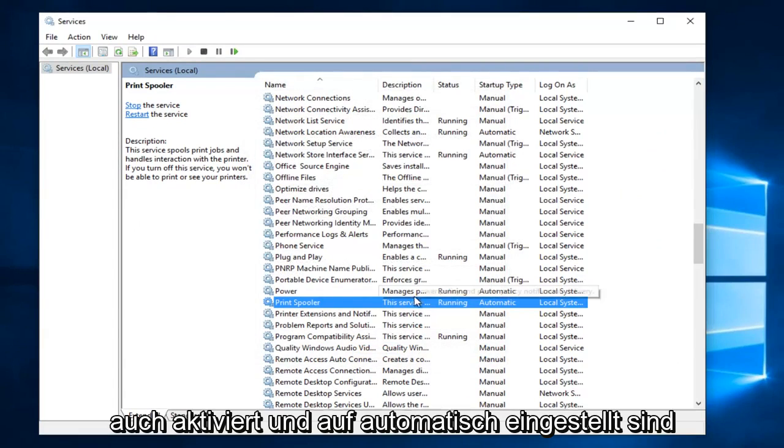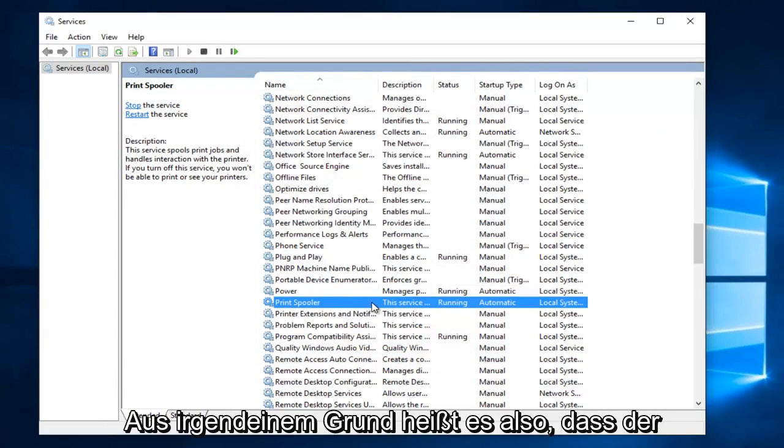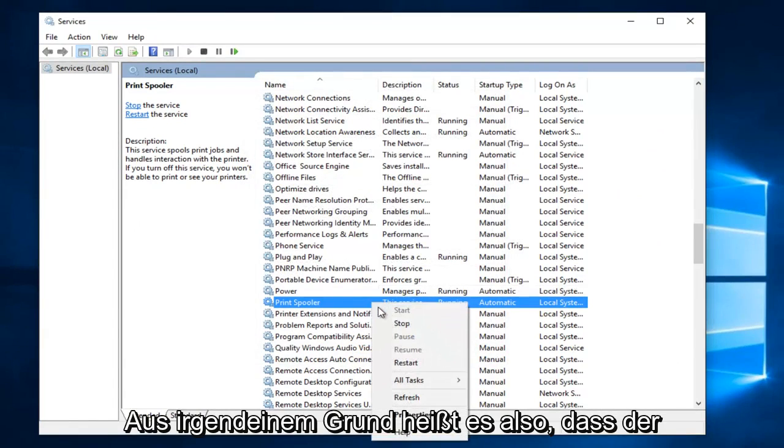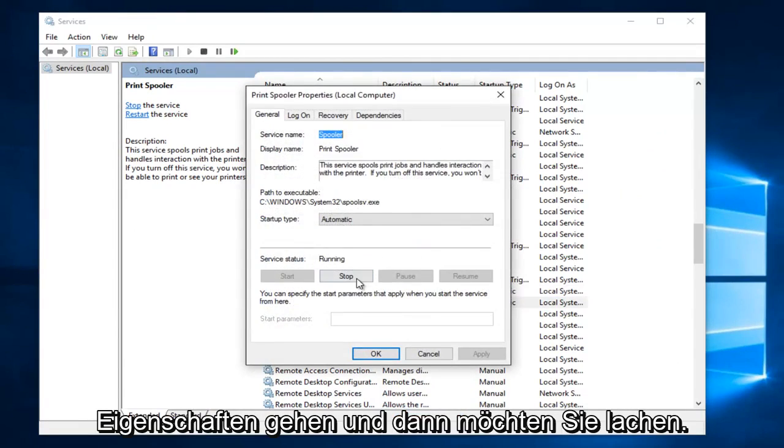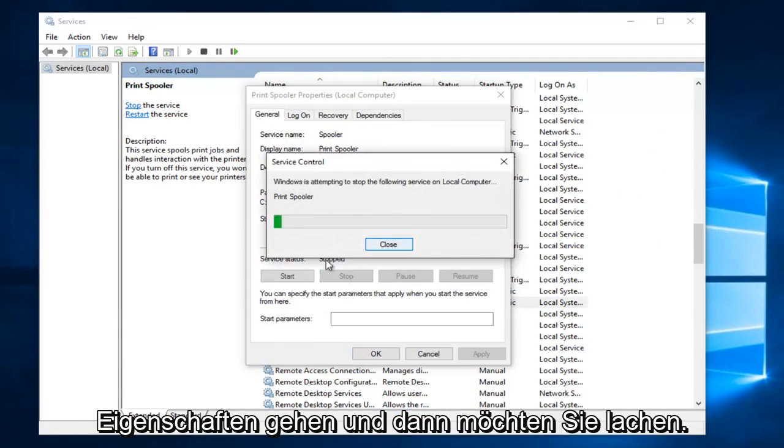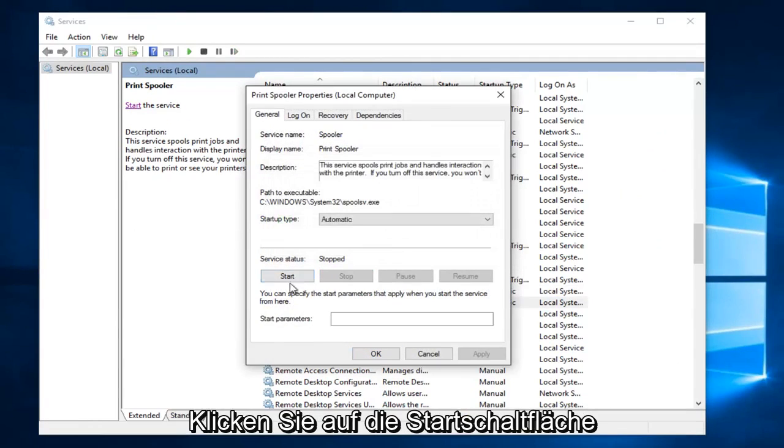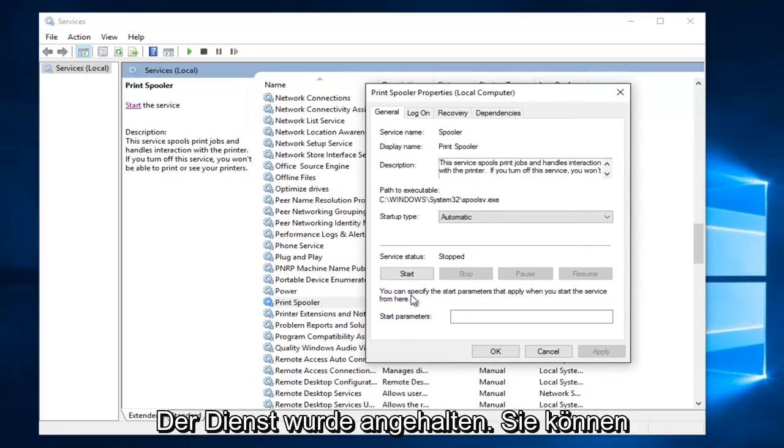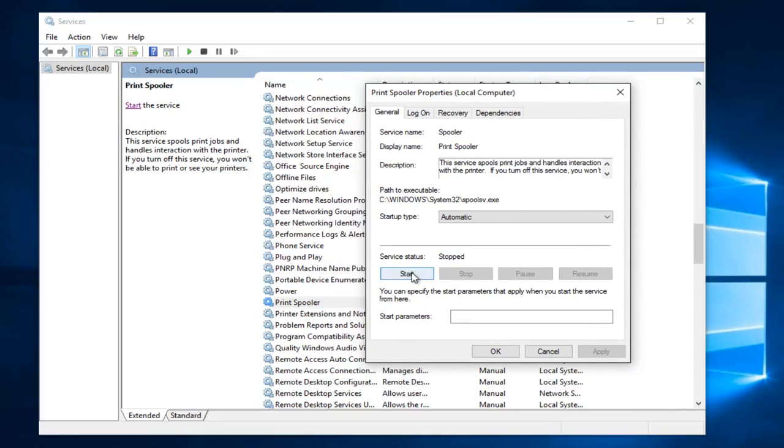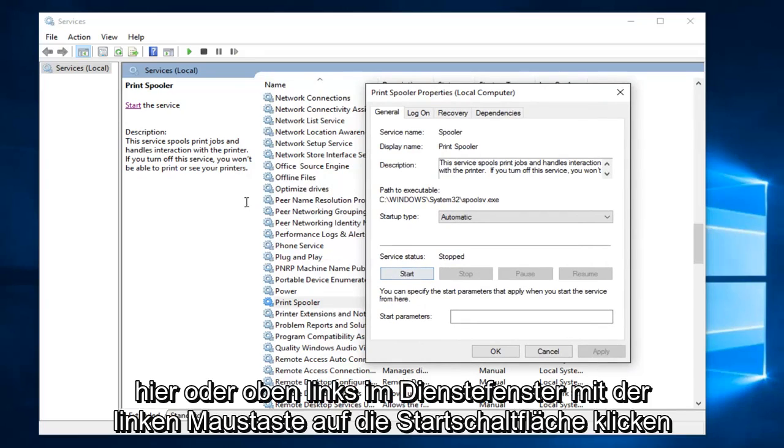So anyway, for some reason it says the service is stopped. You want to go underneath properties and then you want to left click on the start button. So I just stopped it right there just so it would say stop. So now that the print spooler service has been stopped you can left click on the start button right here.